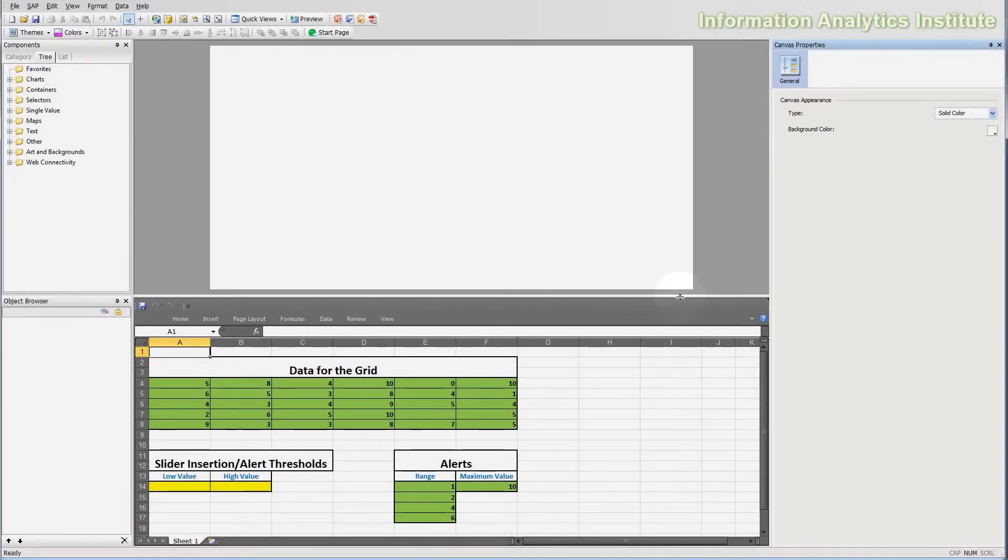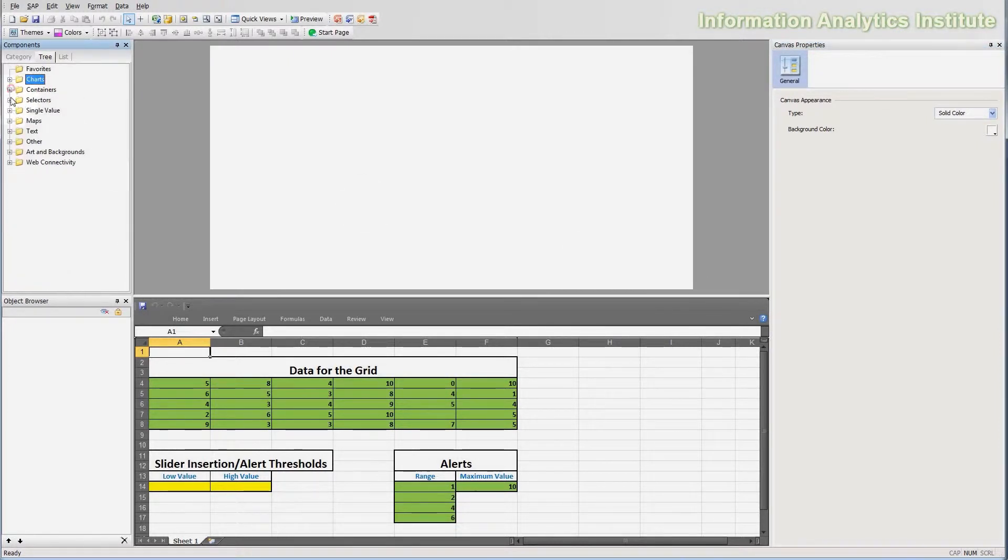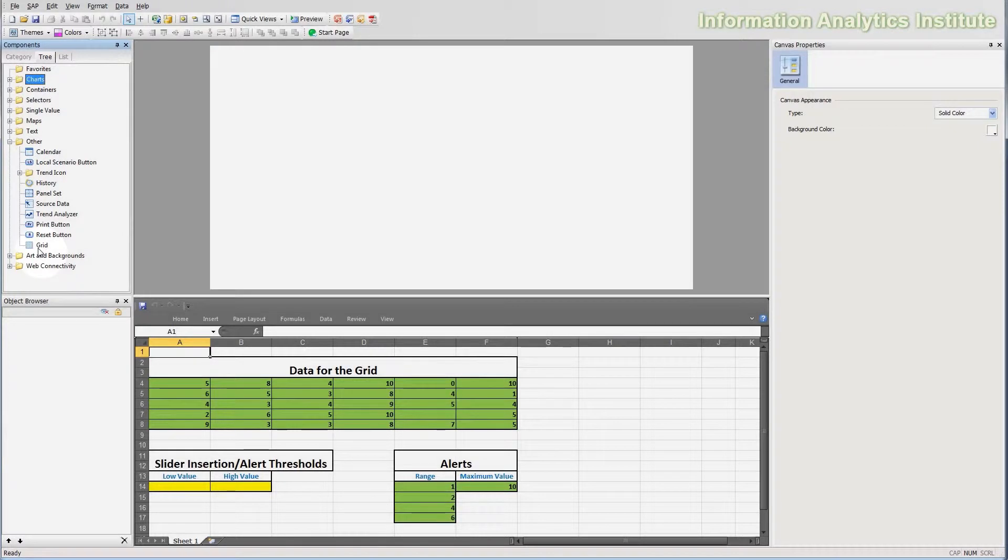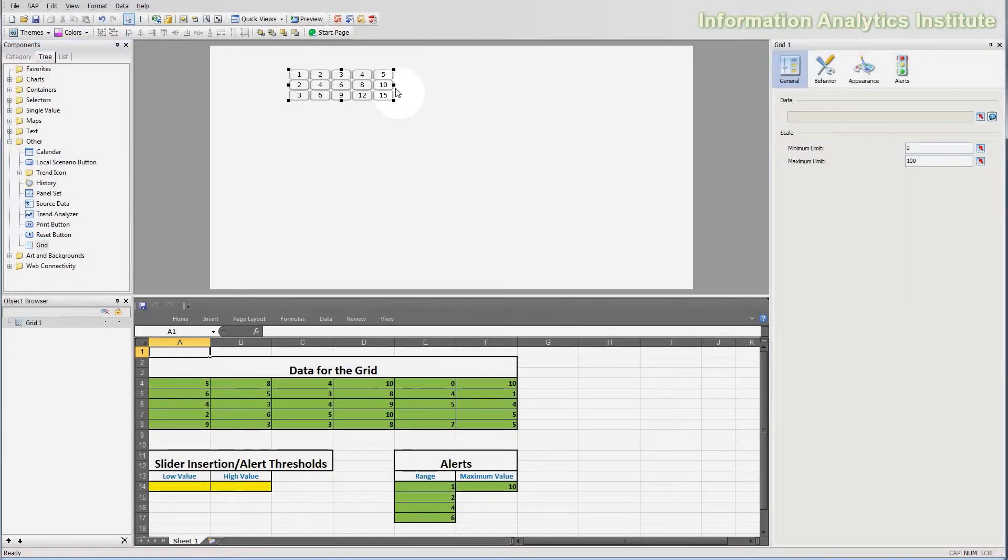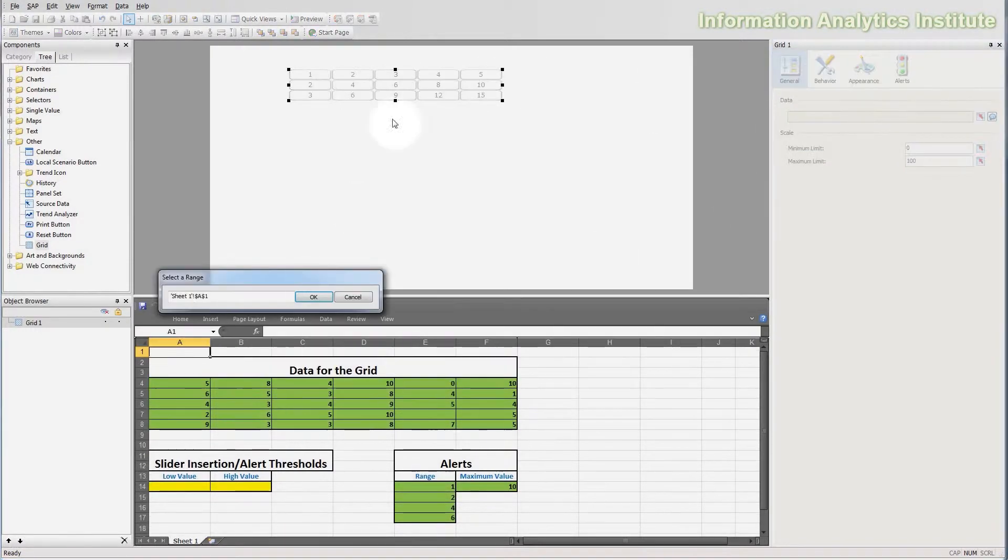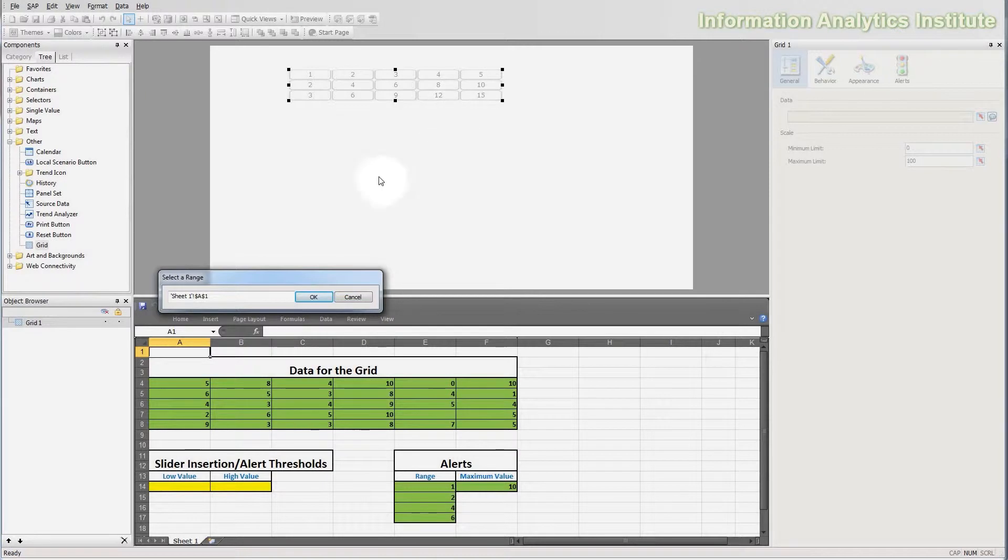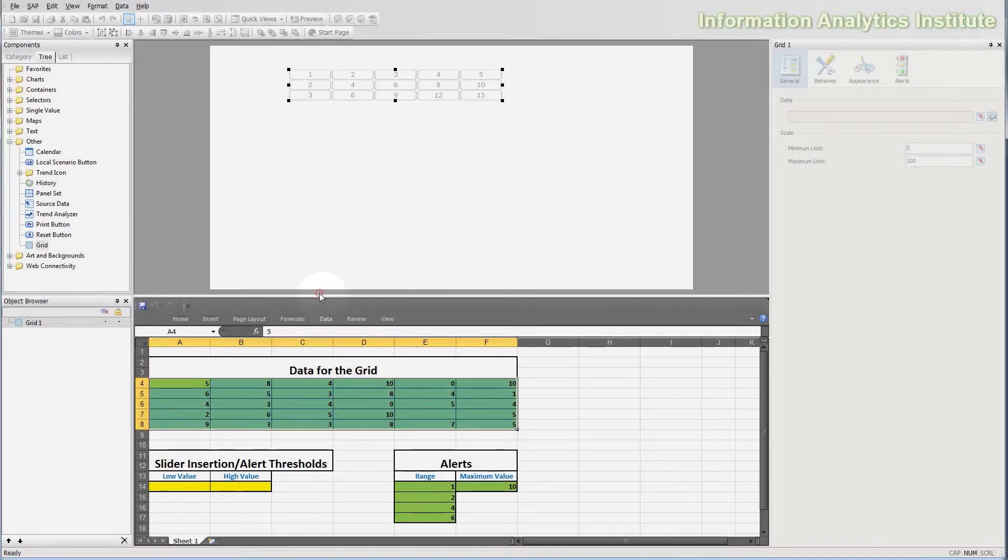So in order to display this, I'm going to create a grid object. It's here in others, and I'm going to drag it on the canvas and stretch it up a bit and set it to display the data that I need. And I will set up the grid to display the data in this range here.